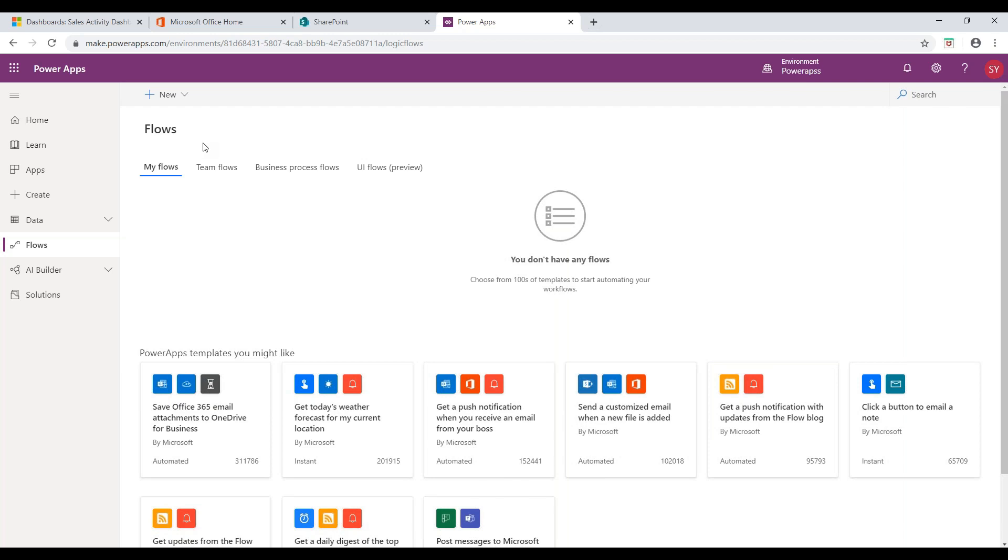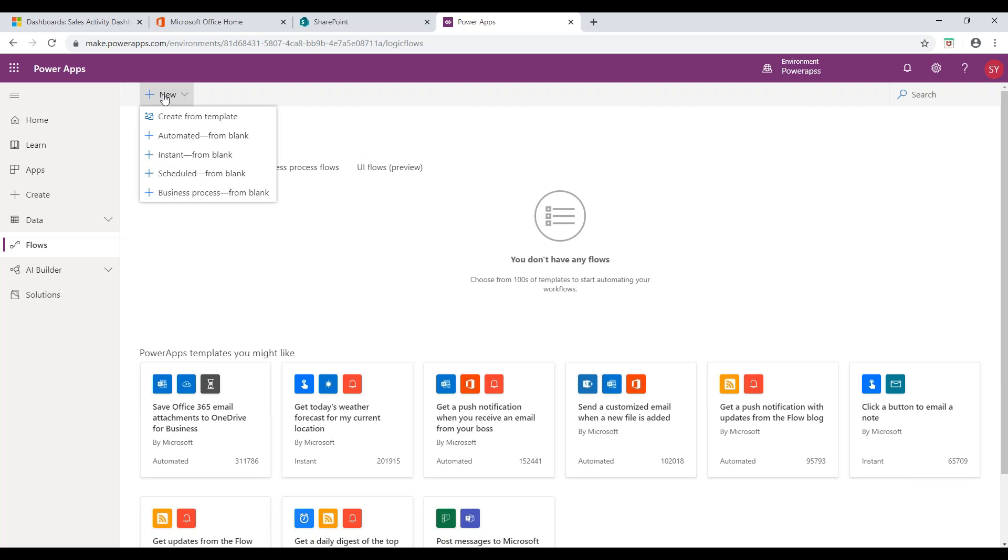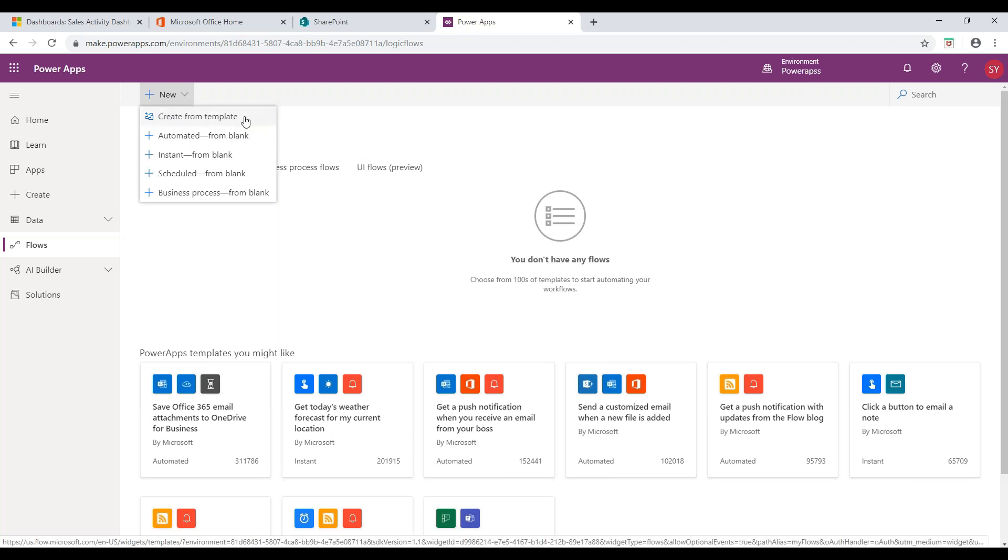For now, I will create a new flow where you need to click on the new button which will have a drop-down of few options. First is Create From Template. It allows you to create flows using ready-to-use templates.